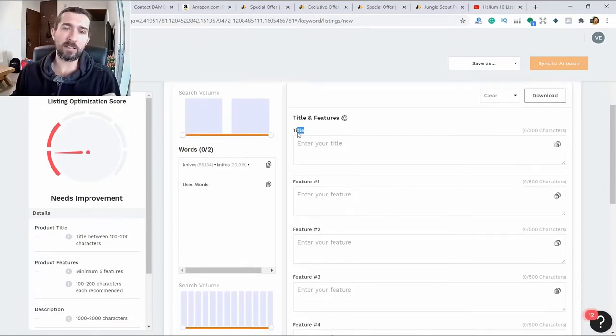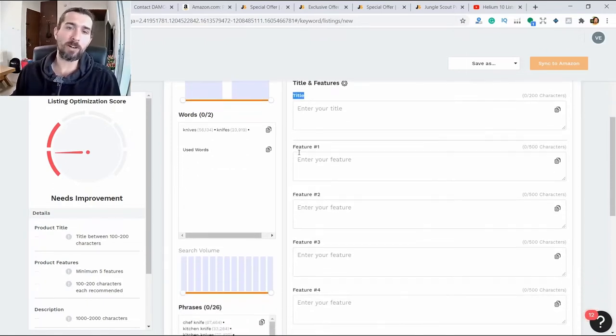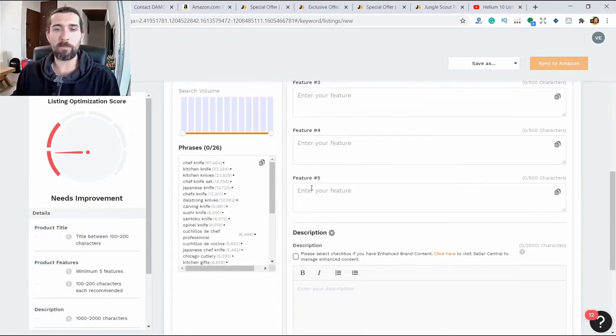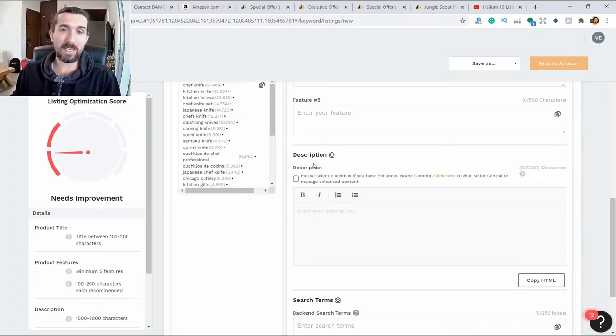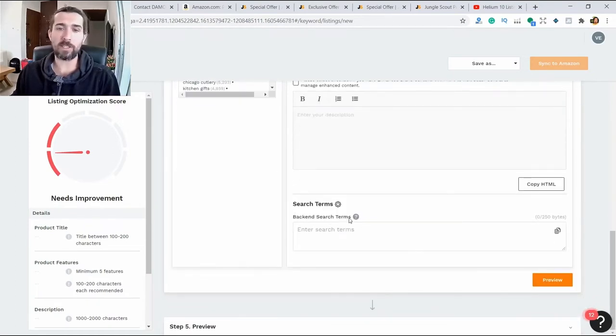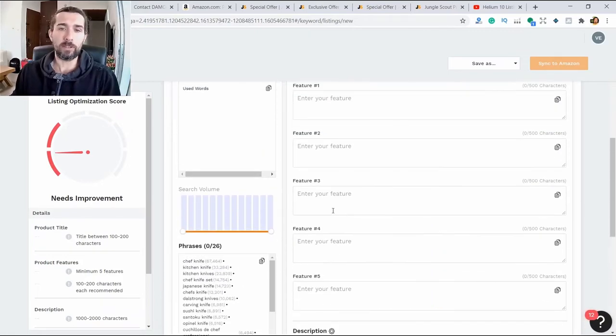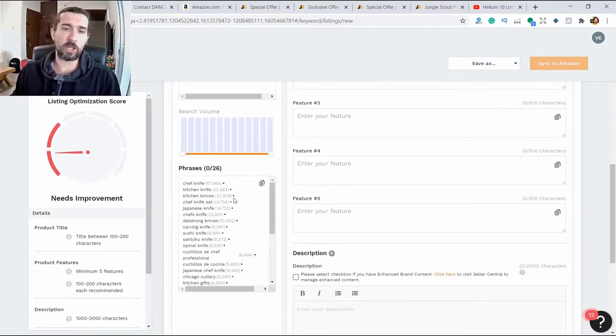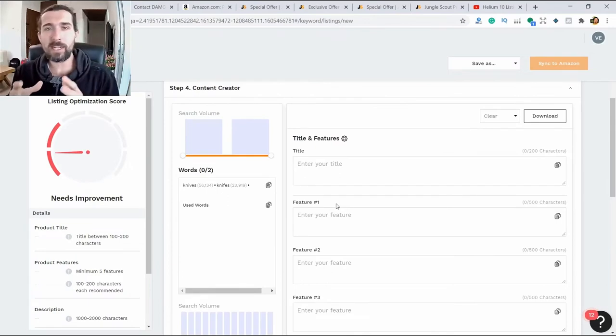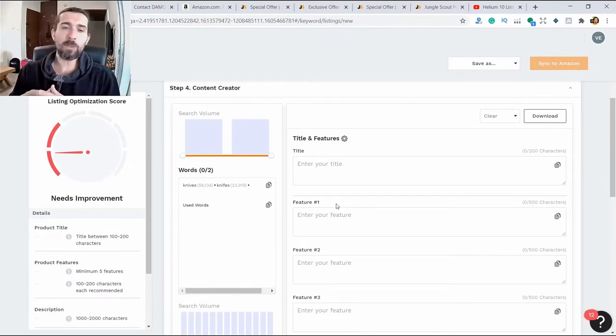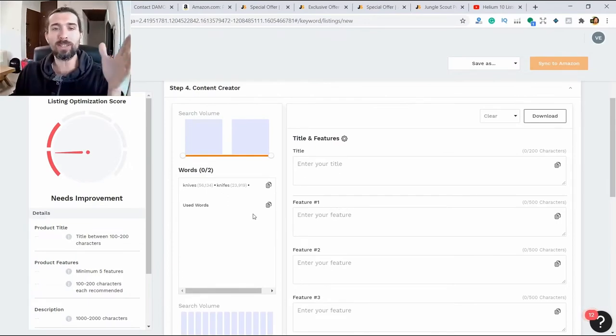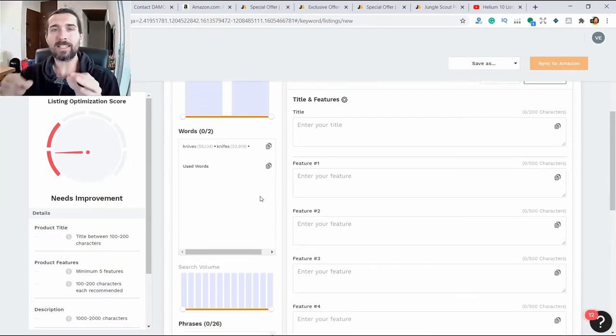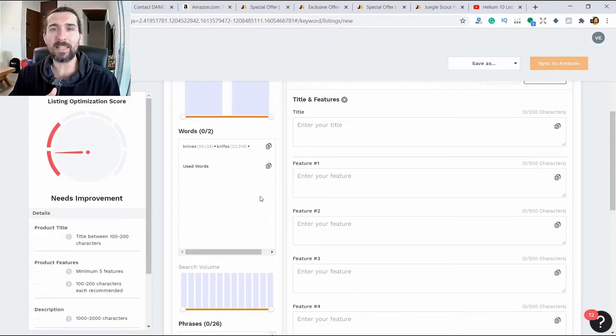We see the title, bullet points, features one through five, product description, and backend search. These are keywords that our customer doesn't see, but only we see. We have phrases that we've prepared. If we do this correctly and competently, there will be only the most relevant keywords and phrases for our product.